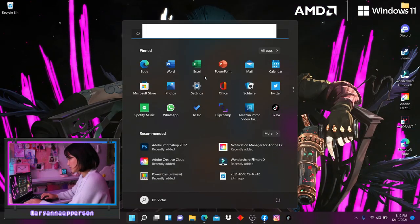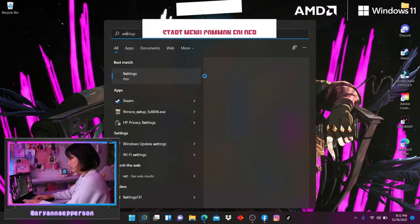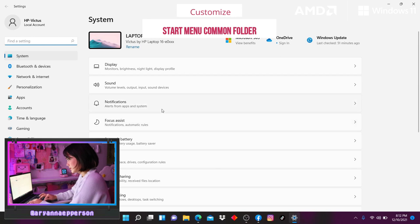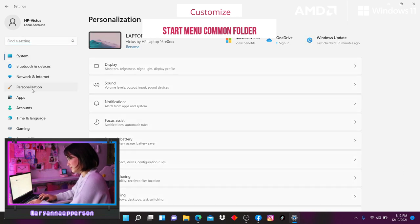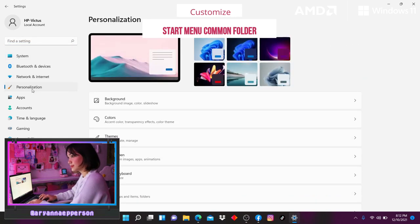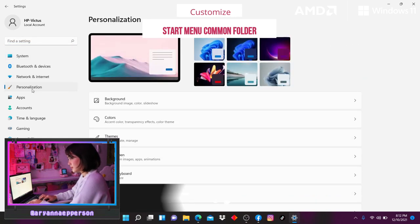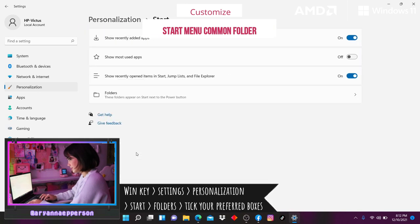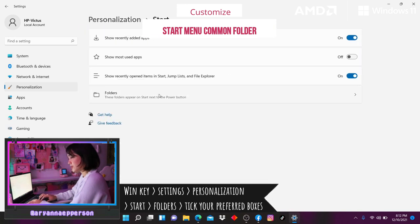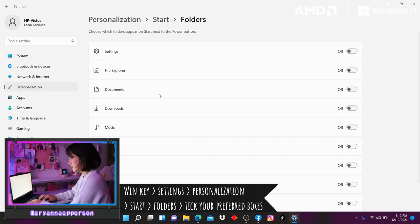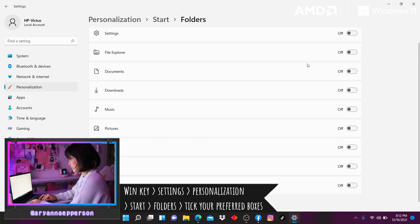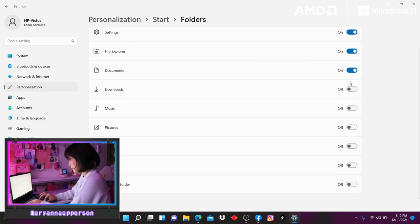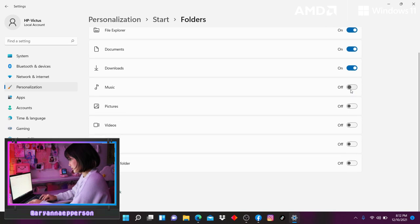One way to personalize your laptop is by customizing the start menu common folders. It's a really quick way to access your preferred folders just by clicking on the Windows key or on the start menu. So all you have to do is go to settings, personalization, start, folders, then tick all the boxes that you want to appear on start beside the power button. Easy peasy.